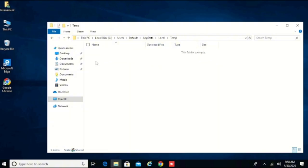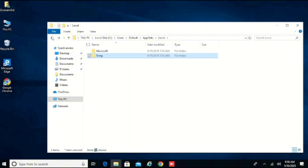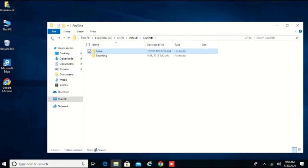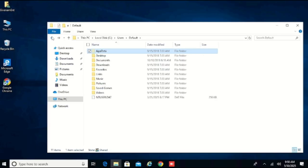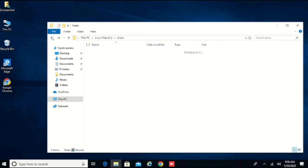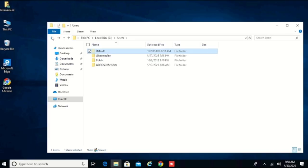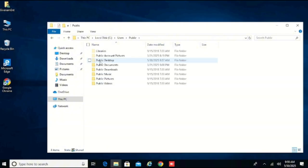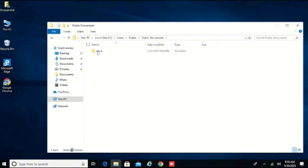It is not there, so go back. Then come to Public. In the Public folder, come to Public Documents — you see an Intuit folder there, but do not delete that one. Go back.